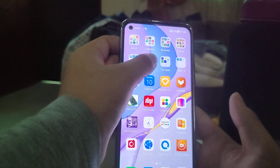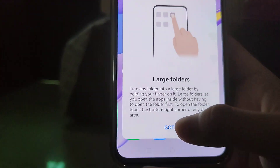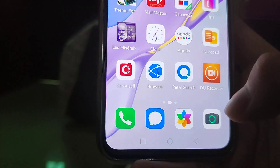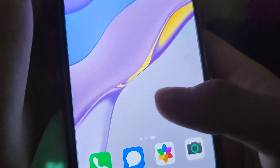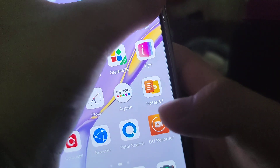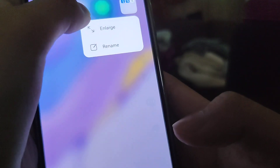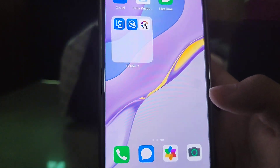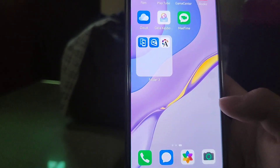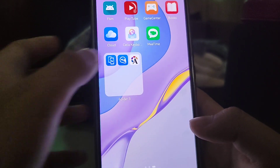You can now move the icons and make them larger — that looks similar to iOS 14.